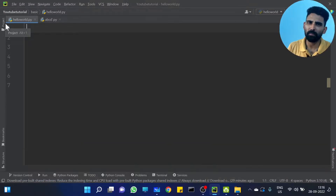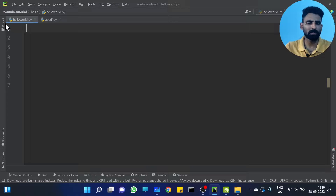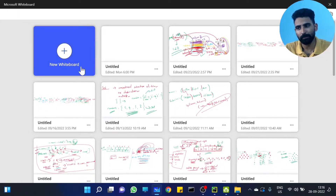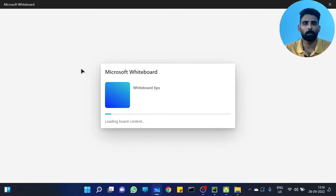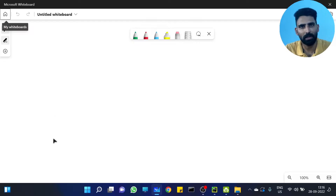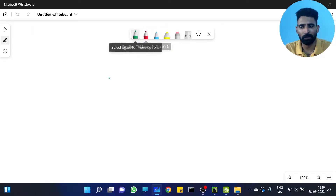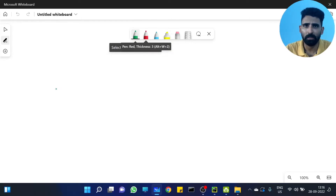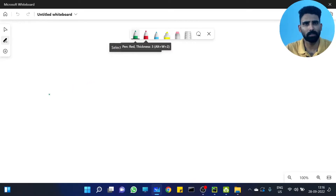So what do you mean by modules? Modules is actually when we are working on a project. We don't have to do a simple example — when we are working on a project, for example, we are working on a shopping website using Python.